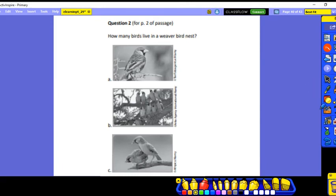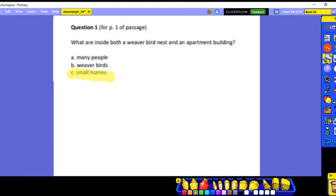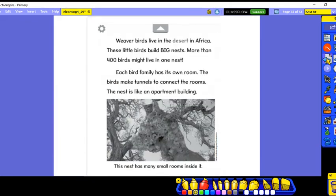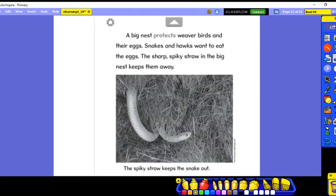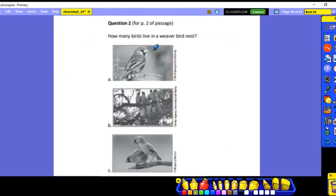Question two: how many birds live in weaver bird nests? Going back — 'More than 400 birds might live in one nest.' So would one bird or two birds be the best answer? No. Many birds would be the best answer, because up to 400 birds could live in one nest. The answer is many birds.